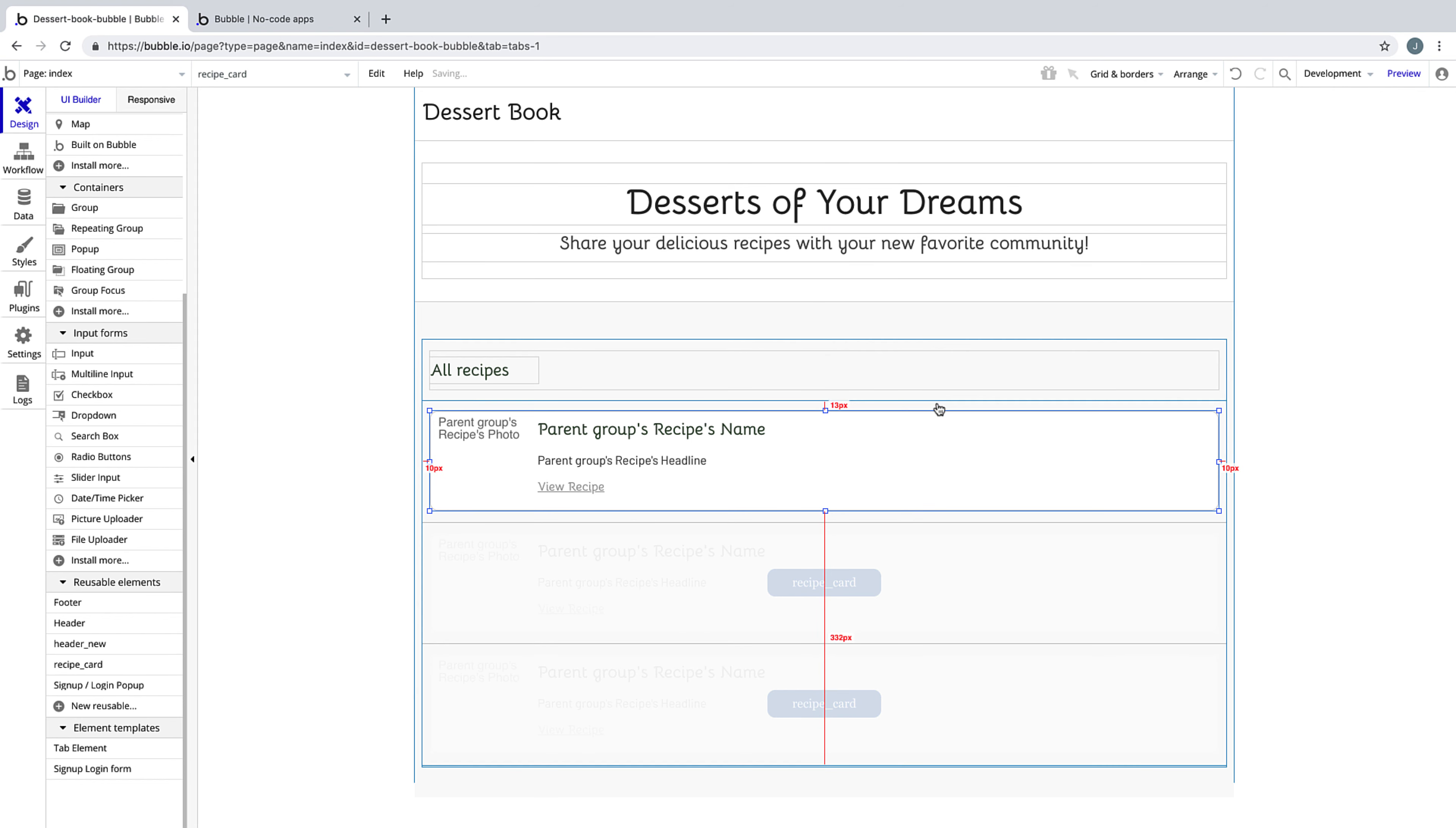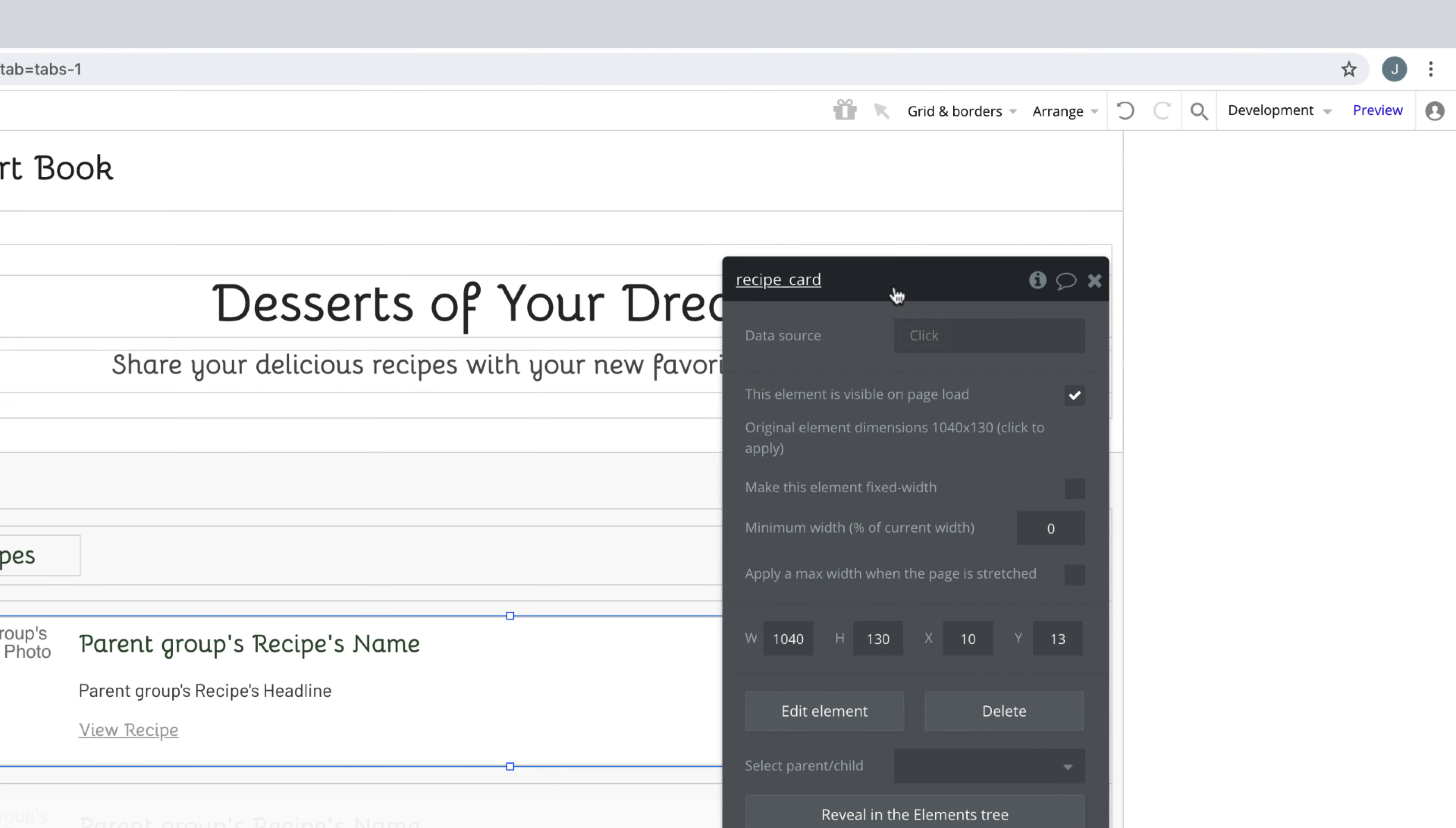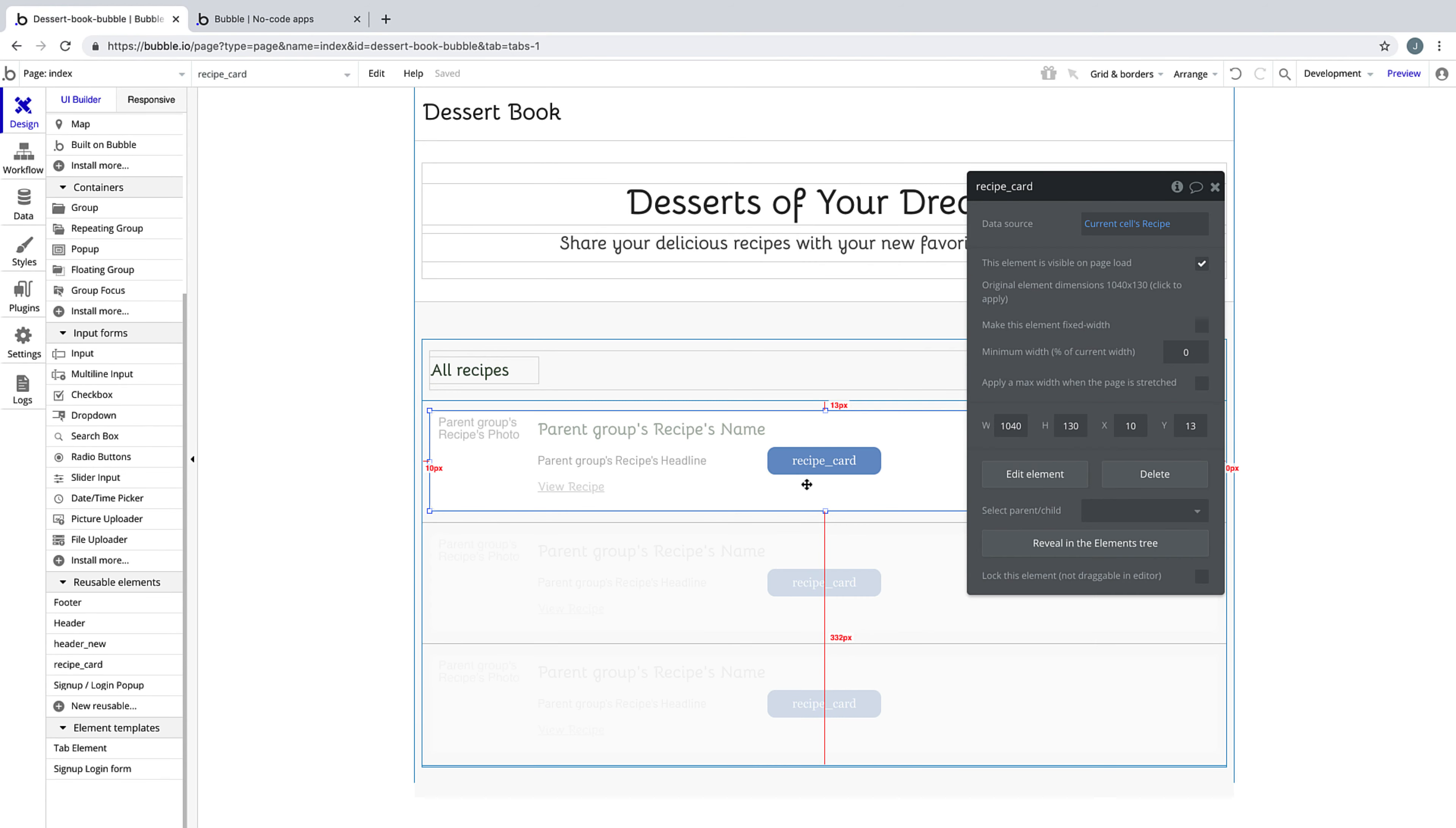Except now if we wanted to edit something, we would do so inside the reusable element. Since this reusable element has gone inside a repeating group, we need to make sure we're setting the data source to pass through the current cell's recipe like we did without the reusable element. Now that we've done this, nothing visual has actually changed.